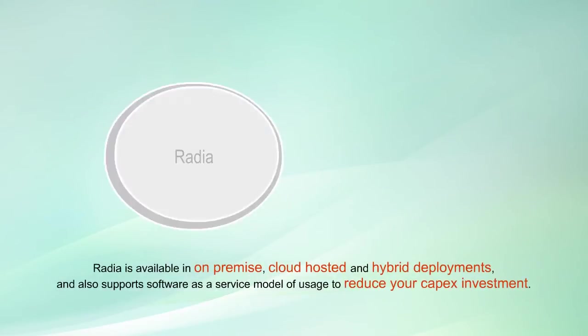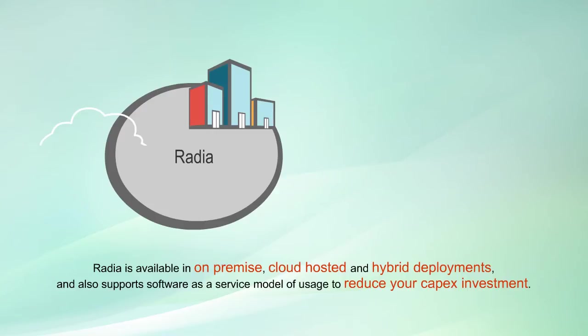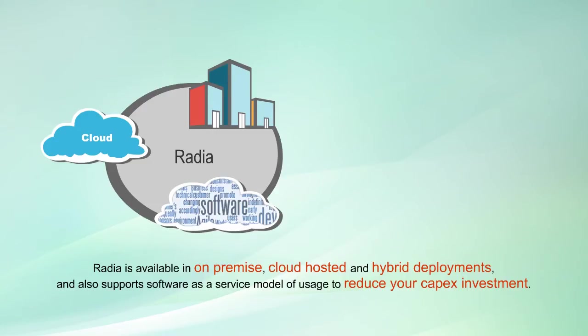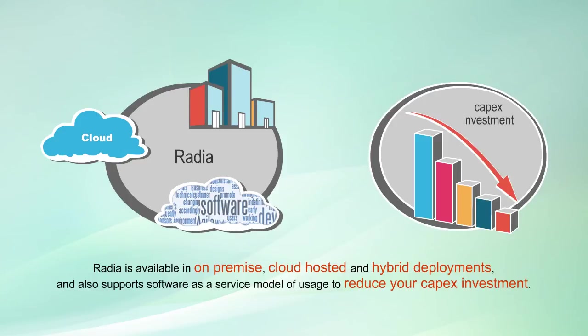Radia is available in on-premise, cloud-hosted, and hybrid deployments, and supports subscription models of usage to reduce your capex investment.